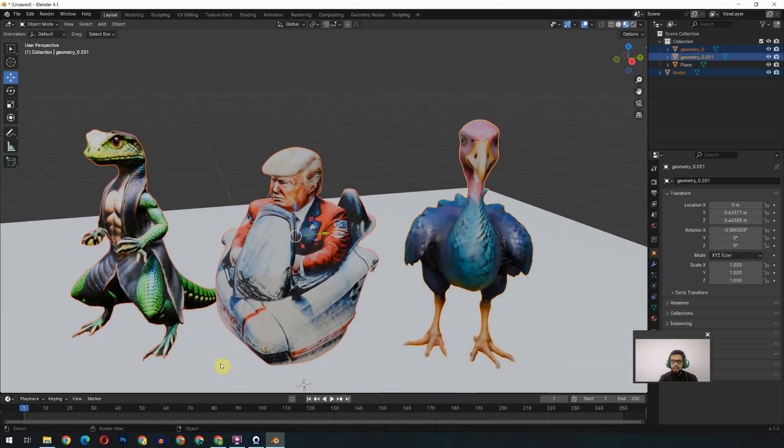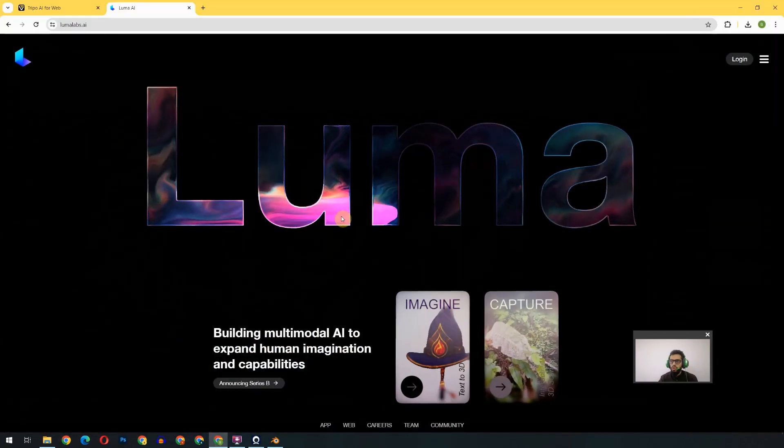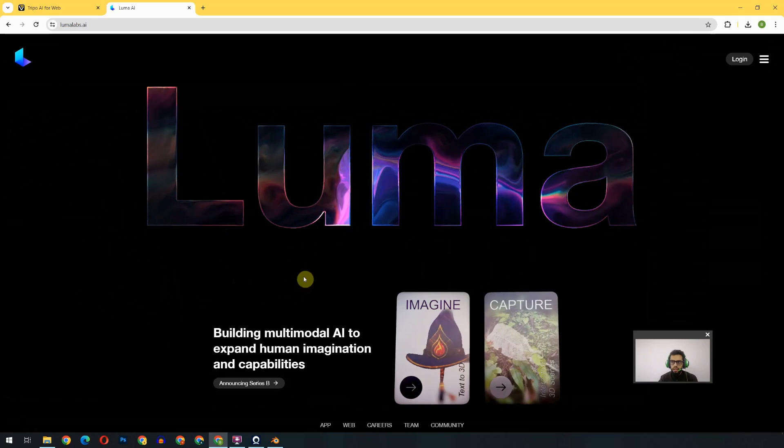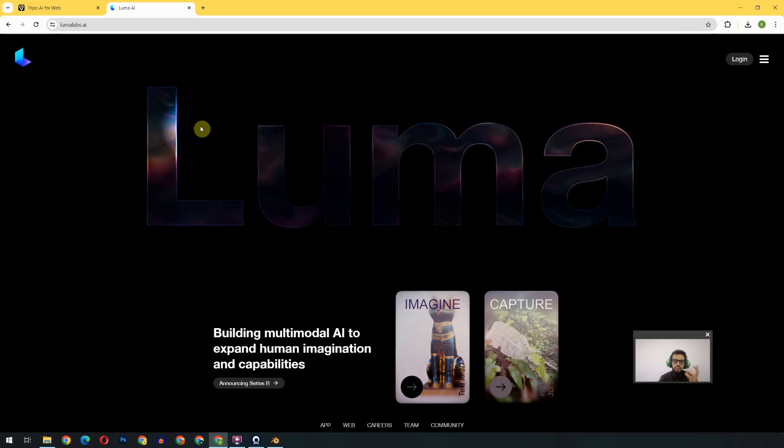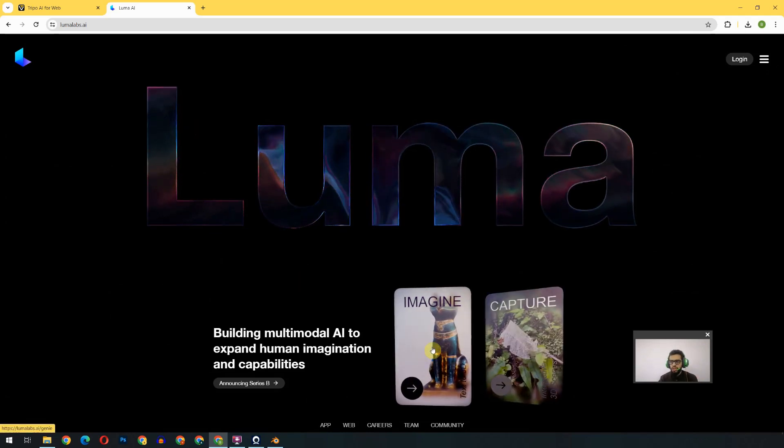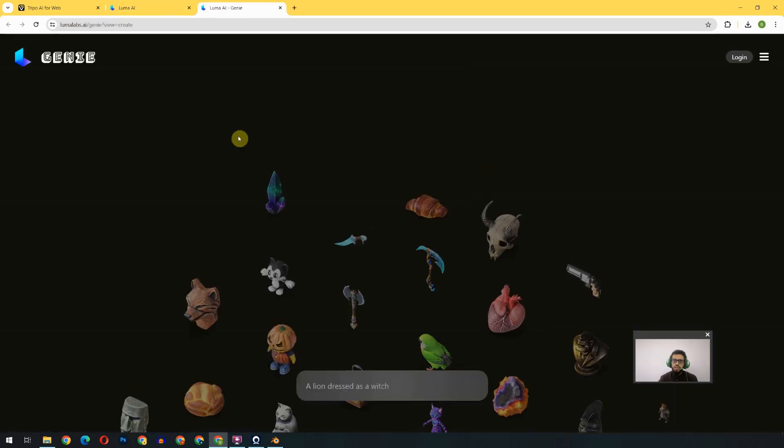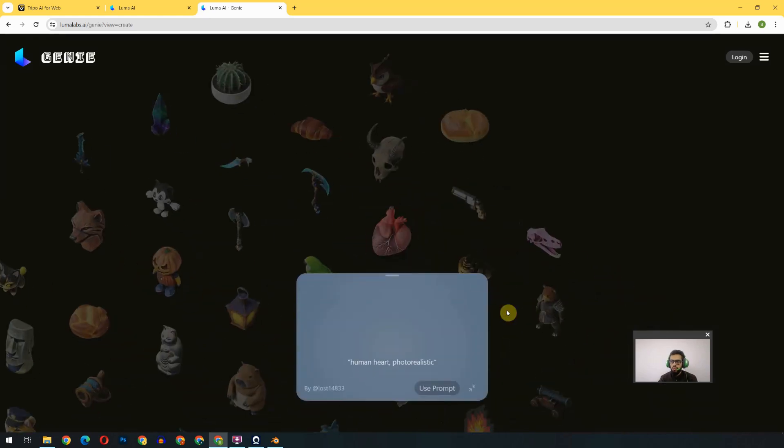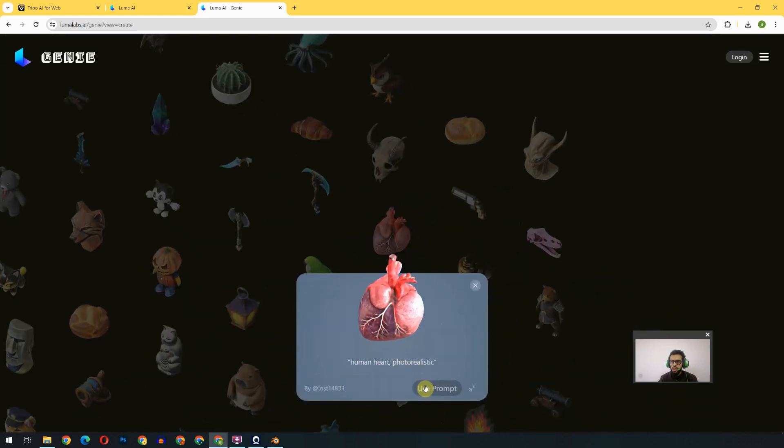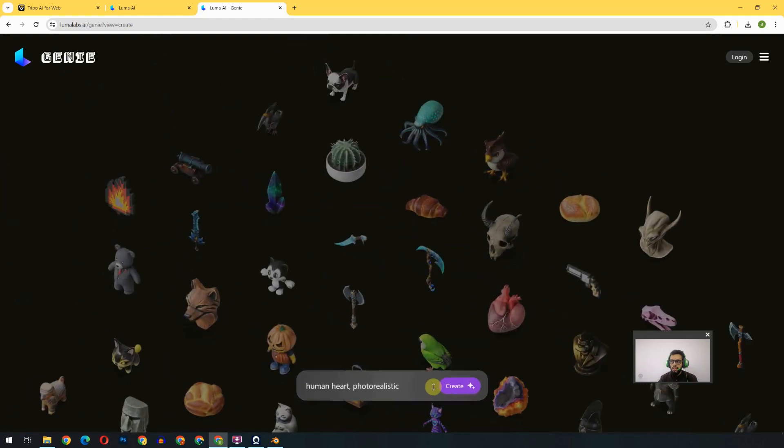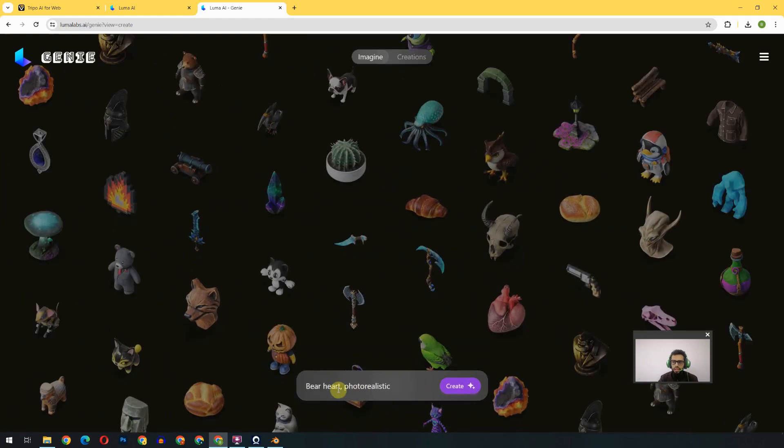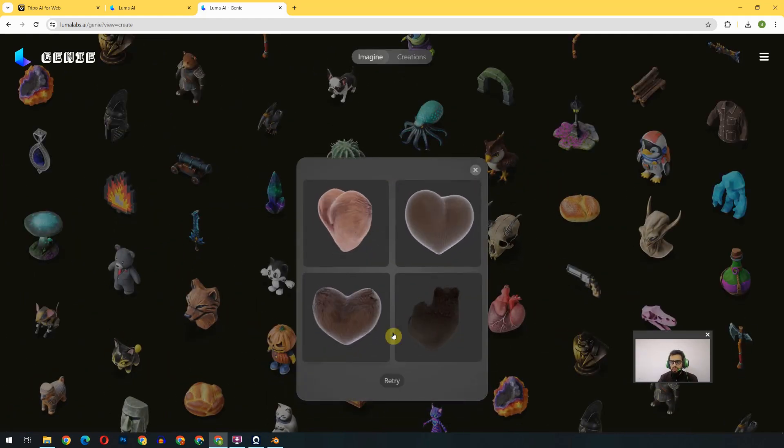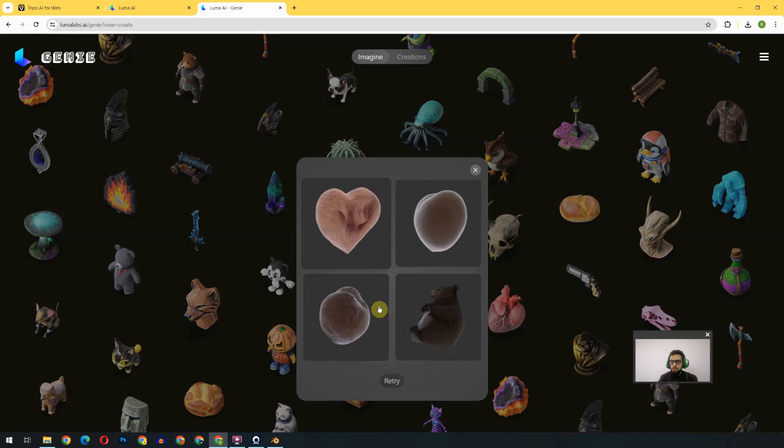Before signing off, let me give you another website: that is LumaLab.ai. Both of them are pretty much the same. You can test that one also. There are hundreds of models available in the list. We can use that prompt directly or create a custom one.